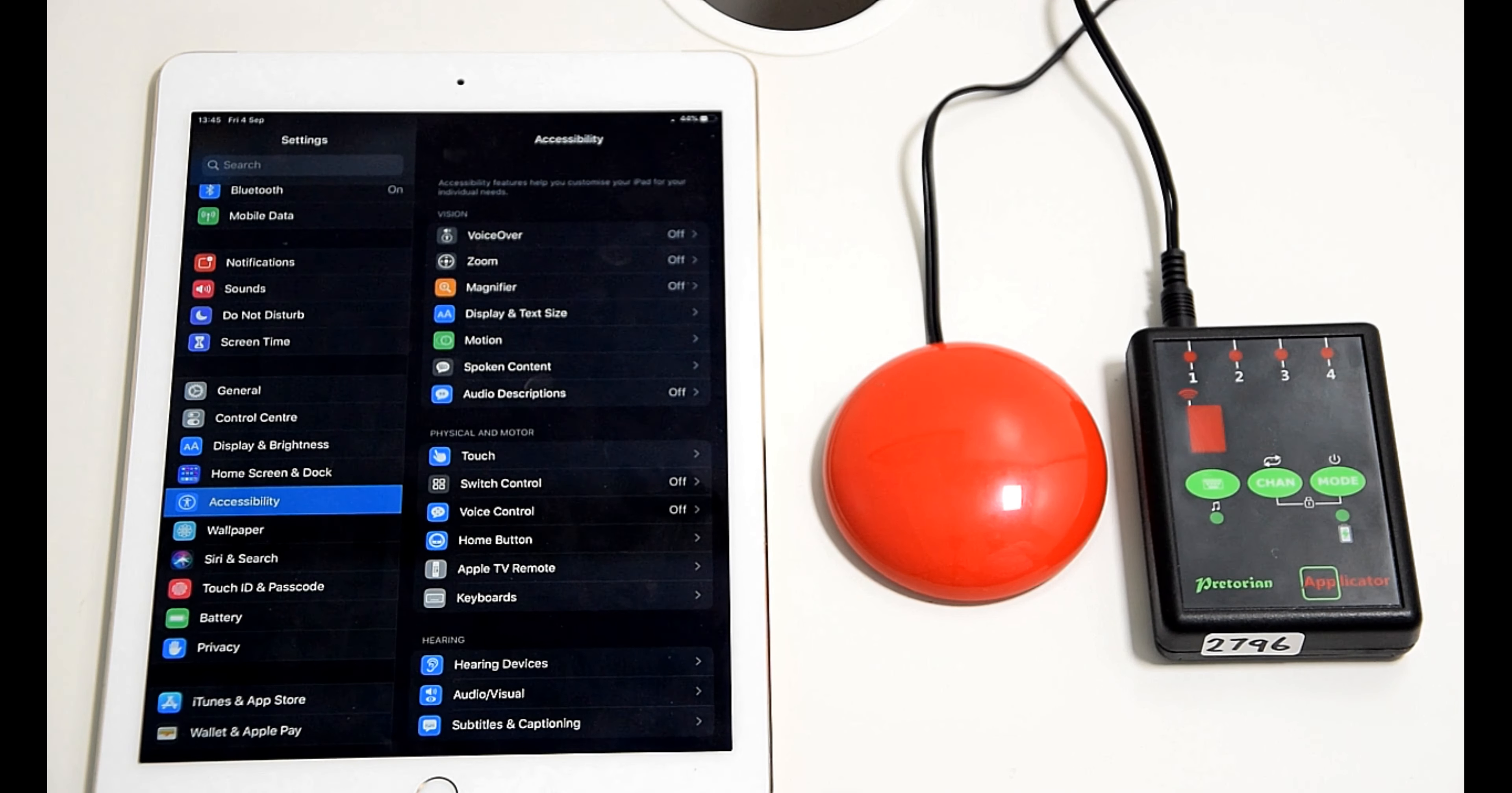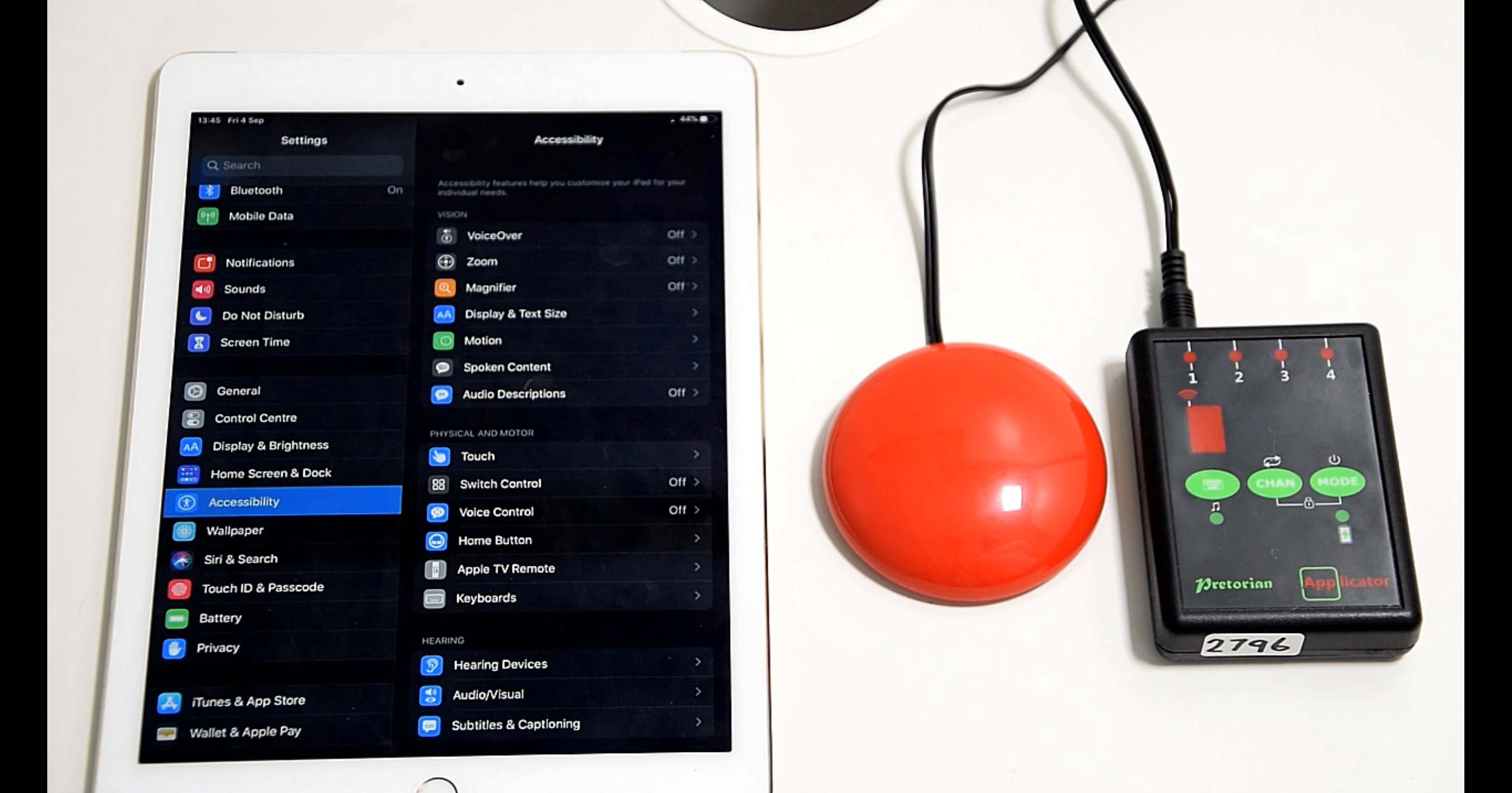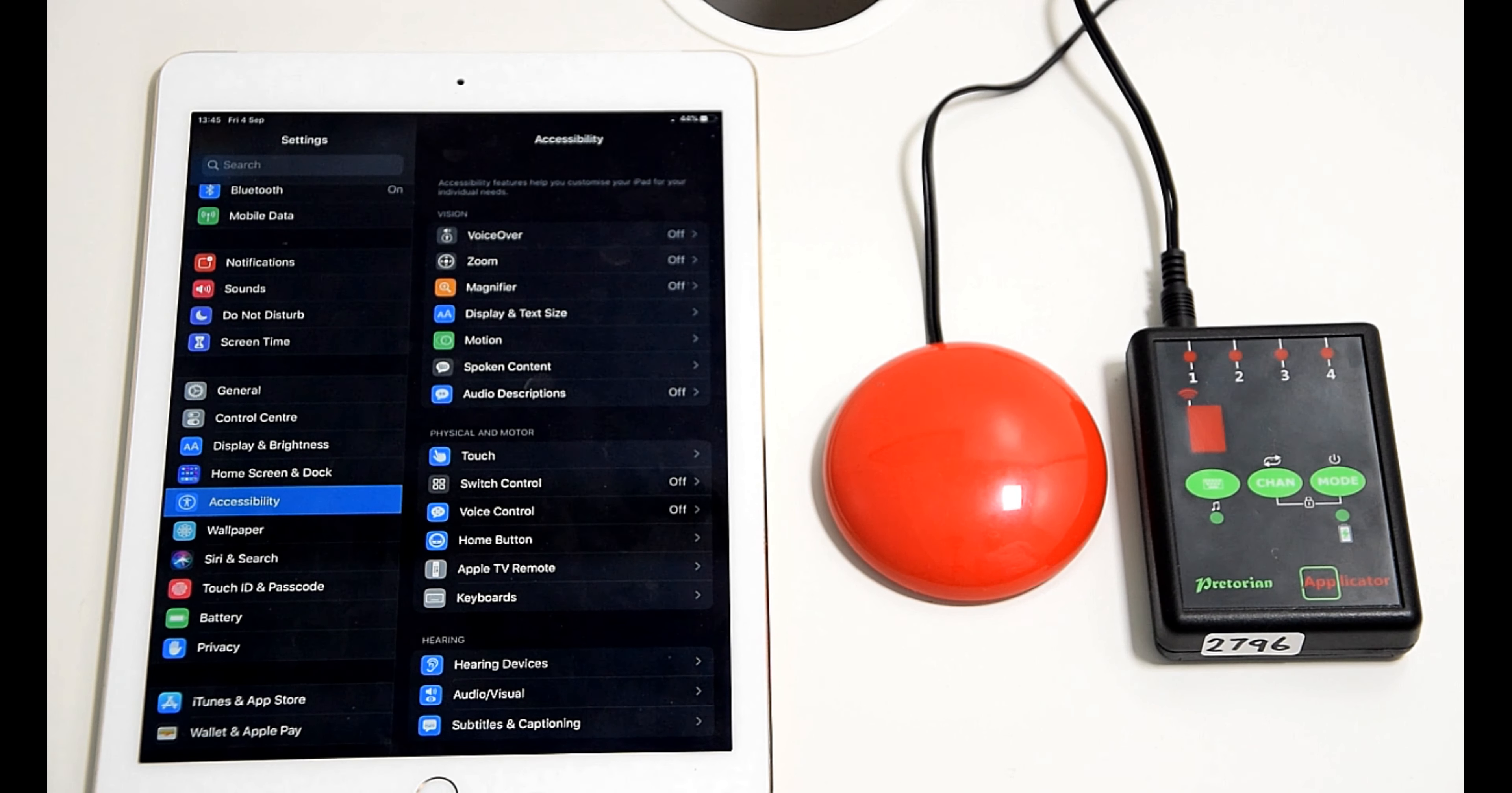Auto scanning is, as in the title, it will scan automatically for you and your switch will determine what you select within the boxes.